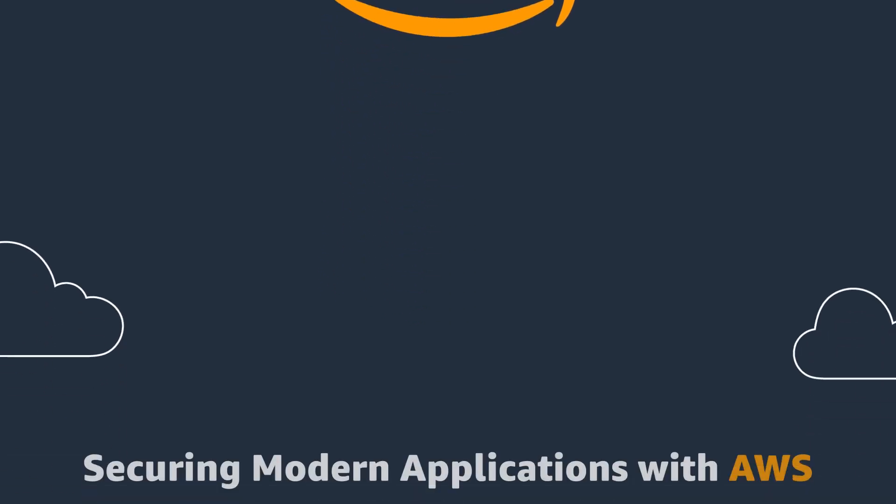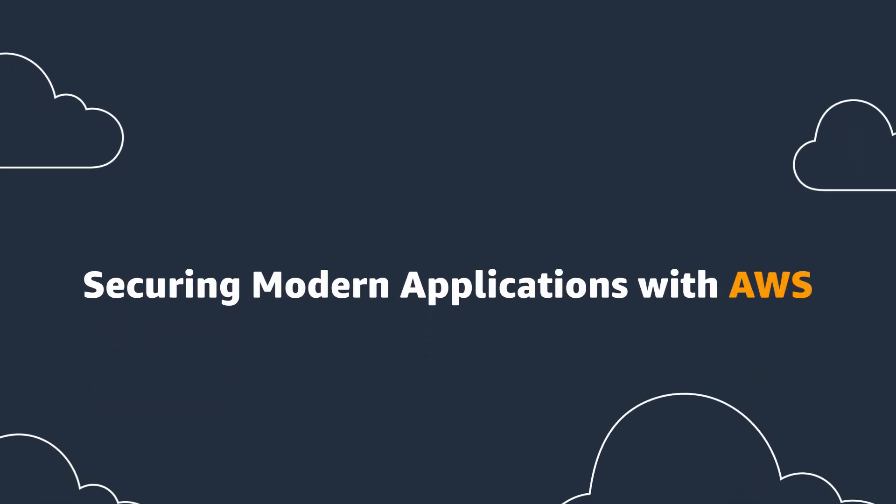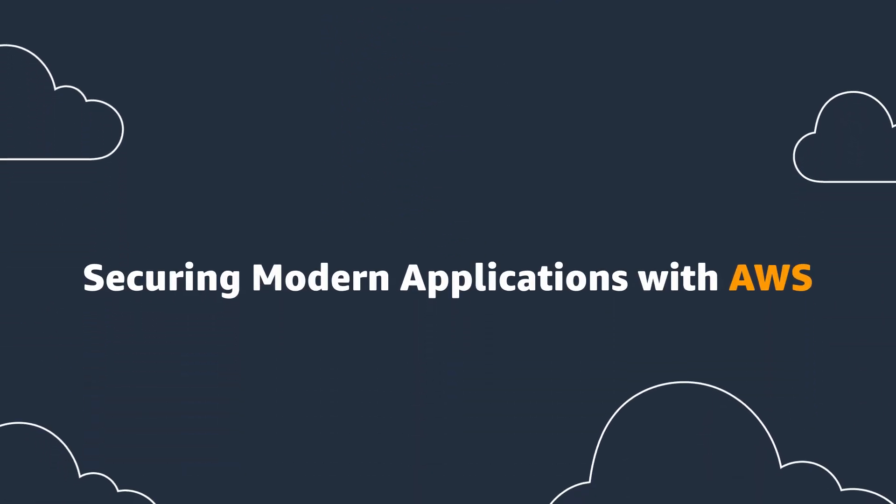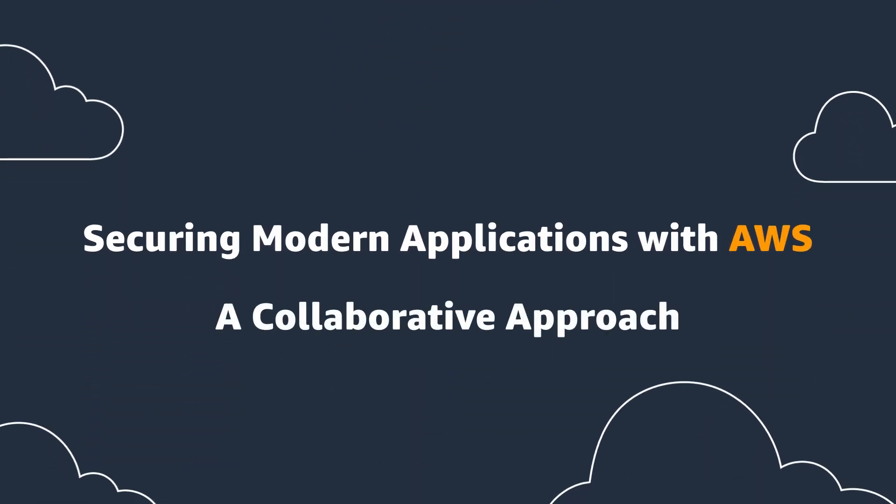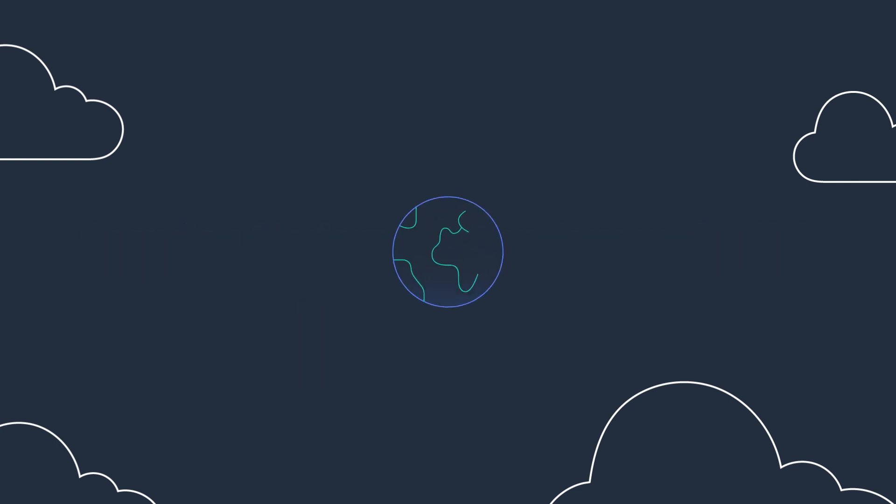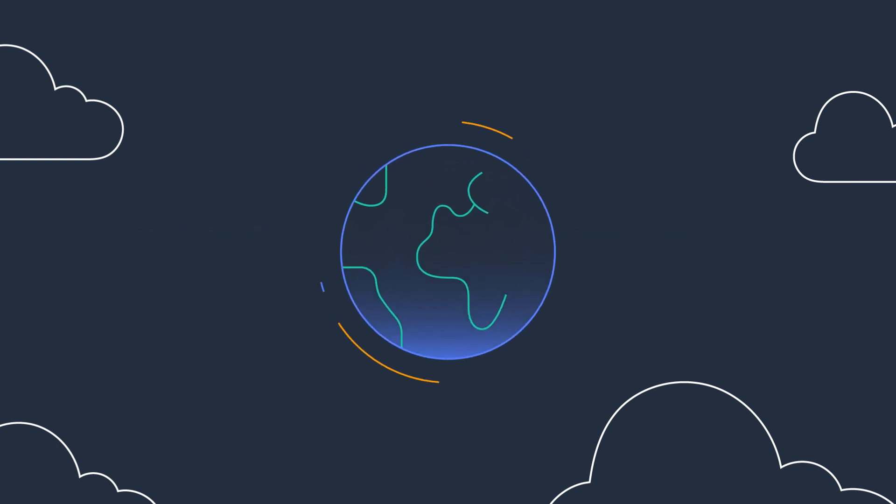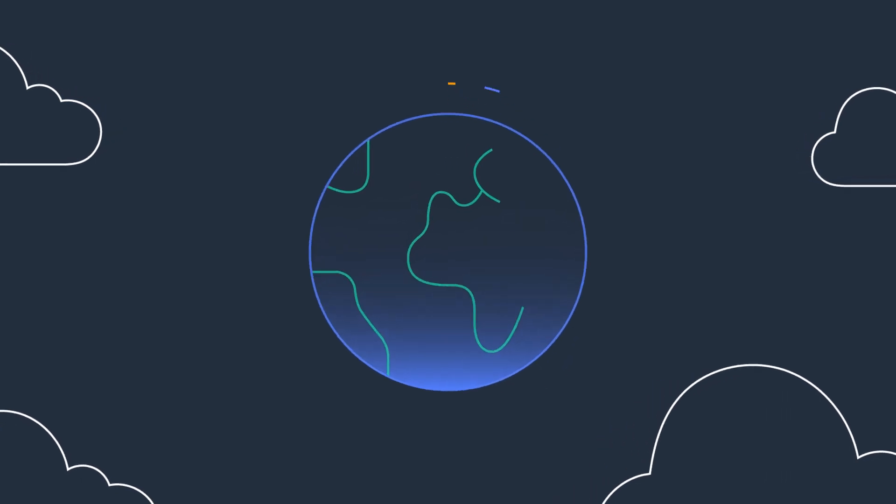In today's fast-paced digital landscape, applications have become more complex than ever. Welcome to the future of application excellence, where complexity meets innovation.